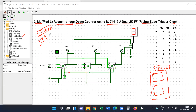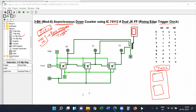These two edge types are used to overcome the race around condition. We use either negative edge or positive edge. The toggle mode means the complement of the previous state.